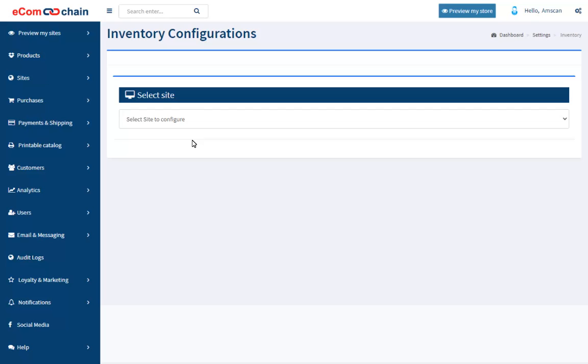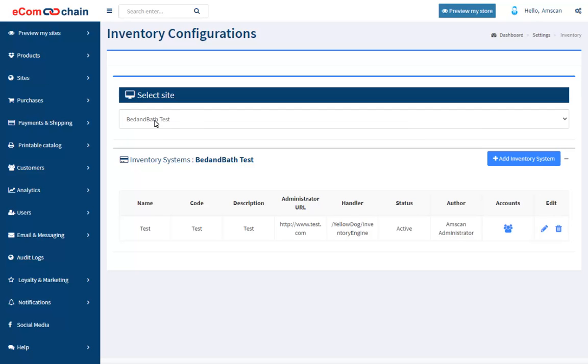Select the site to add the required configuration. Add the required YellowDog system configuration to fetch inventory data. EcomChain receives a YellowDog store ID as a response from YellowDog. This information needs to be set up on the EcomChain Site Database. This is used to fetch the data from the corresponding websites.